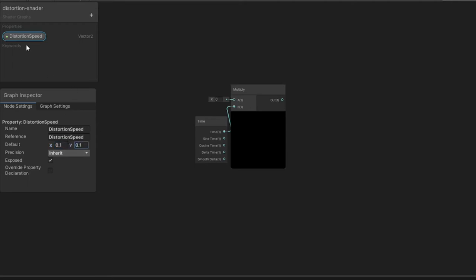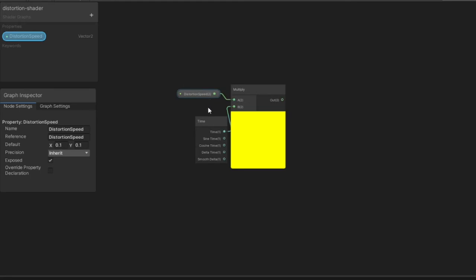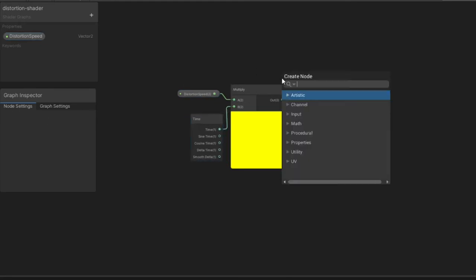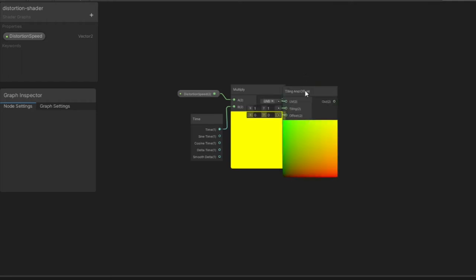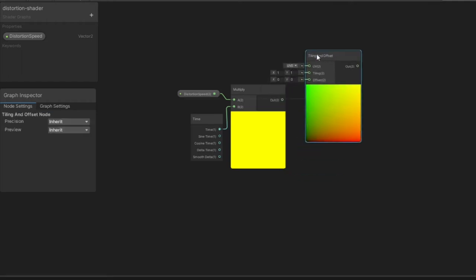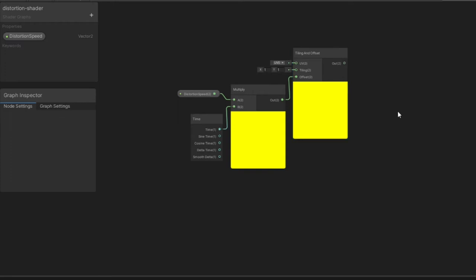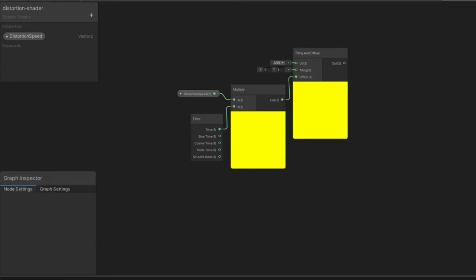Now that we have Time multiplied by our Distortion Speed, we feed the output of the Multiply into the Offset input of a Tiling and Offset node. Boom! You just created the basic UV movement used in hundreds, if not thousands, of shaders. So remember this part of the setup for future projects.